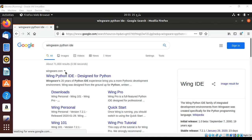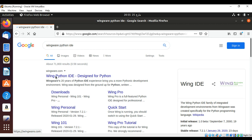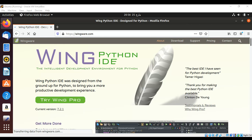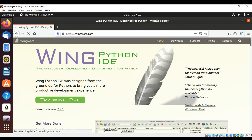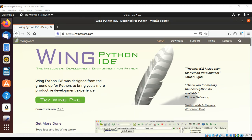We need to go to this site, wingware.com. Just click over here. We can see the link 'Try Wing Pro'. I will click over here. This is a trial version that we will use.